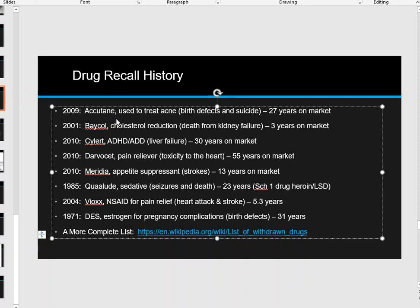In 2009, Accutane — commonly prescribed to teenagers by dermatologists to treat acne — was pulled from the market after 27 years. The problem was birth defects and extremely high suicide rates in teenagers. Whether that was due to bullying over severe acne or the drug itself wasn't fully known at the time. It was so serious that blood work was required before and during the prescription.